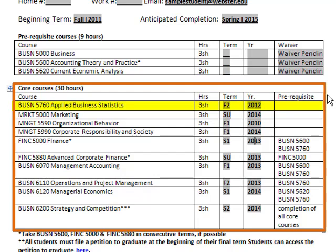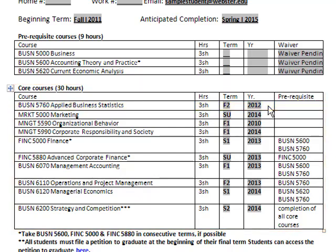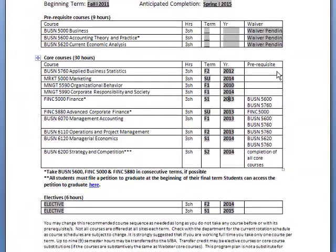For example, Business 5760 is slated to be completed Fall 2 of 2012. It's important to keep in mind that while the Degree Audit will show us the courses we need, it's the degree plan provided by the advisor that will show us the optimal course sequence. For the MBA, we prefer students to complete the quantitative block first, so this advisor has sequenced the degree plan accordingly. This tells us we're registering for Applied Business Statistics for Fall 2 of 2012.